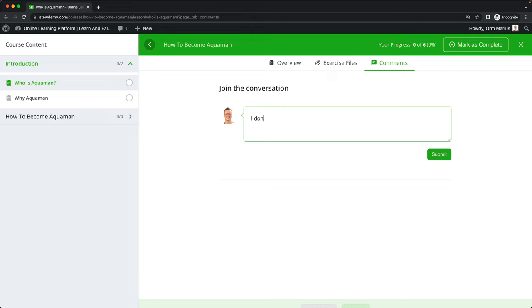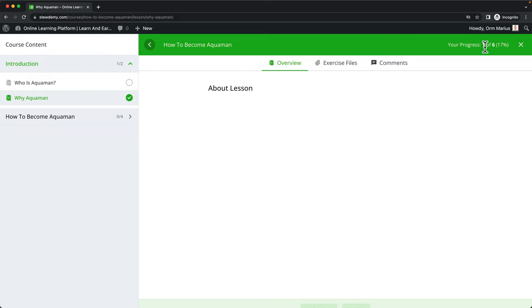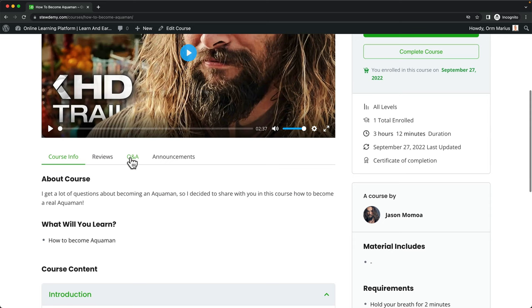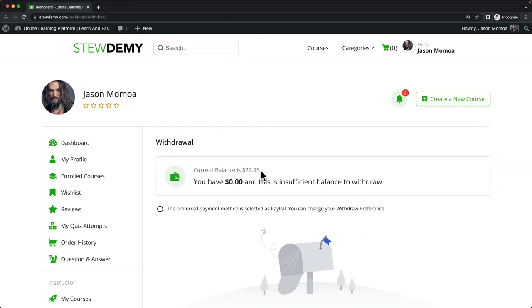I can upload all the videos in my course or show lessons and exercise files. I can add comments — if I have a question about a video, it will be sent to Jason Momoa and he can fix it. I can mark a video as complete, see my progress, and go to Q&A to ask questions. Now logging in as Jason Momoa, I see he made $22.95 — that is 85% of $27. His current balance is $22.95, and if Orm Marius does not ask for a refund within 15 days, the money moves to the withdrawable amount. When it reaches $500, they can request a withdrawal. Jason keeps 85% and the admin keeps 15%.